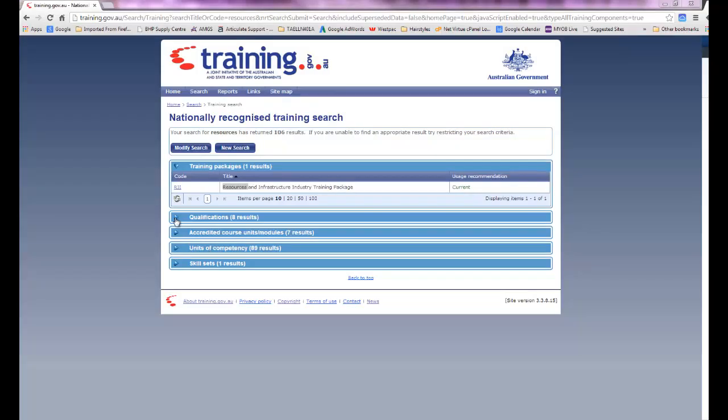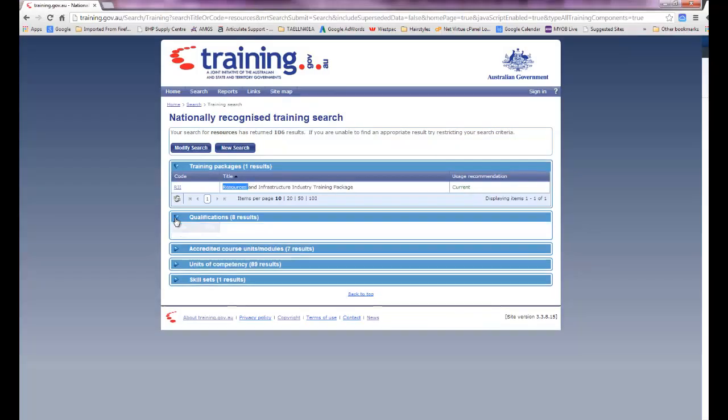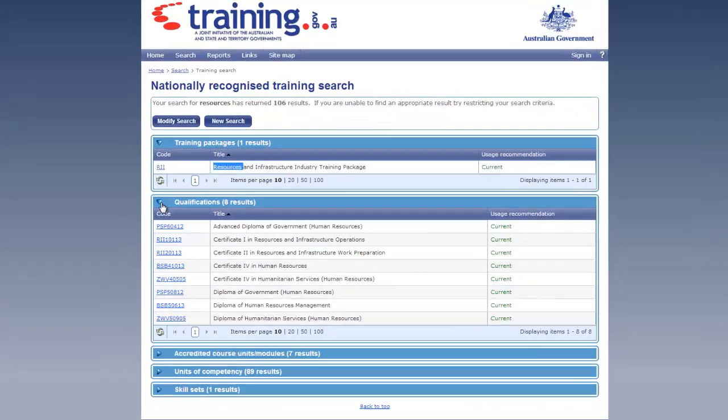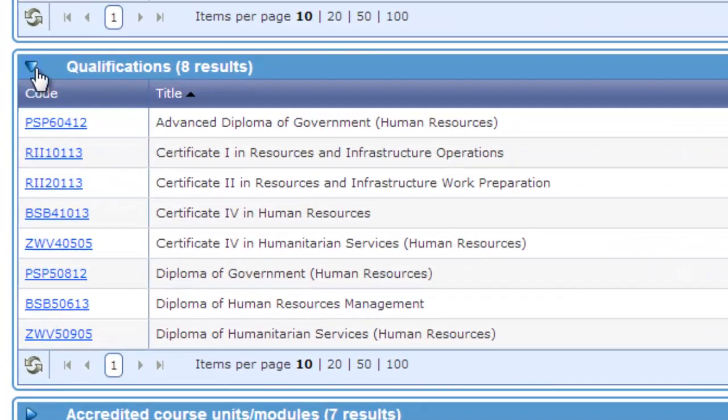Using keywords has its limitations. When we look into the qualifications, we can see that there's eight qualifications all containing the word resources, but most of these have to do with human resources, which is outside of our focus area.